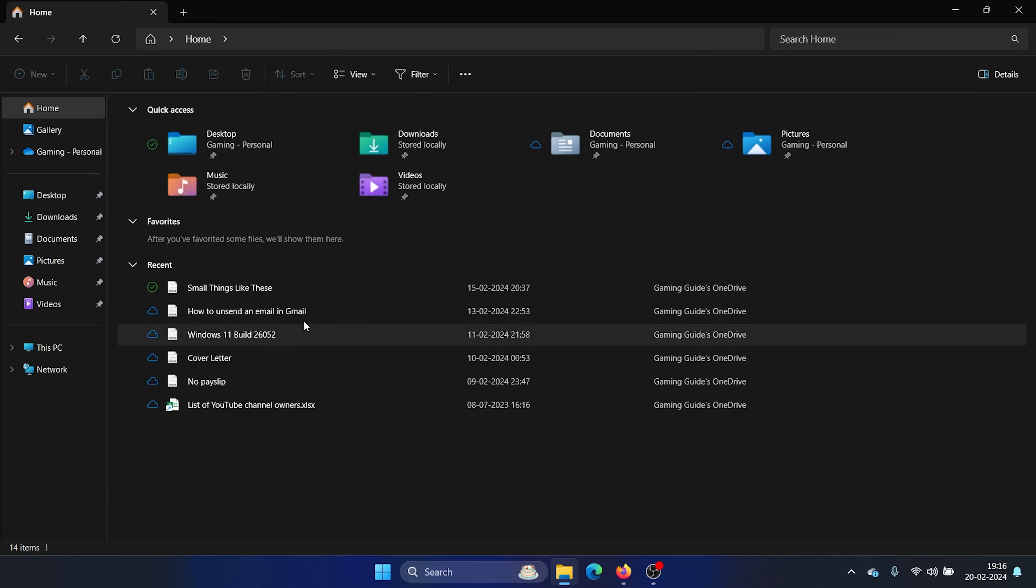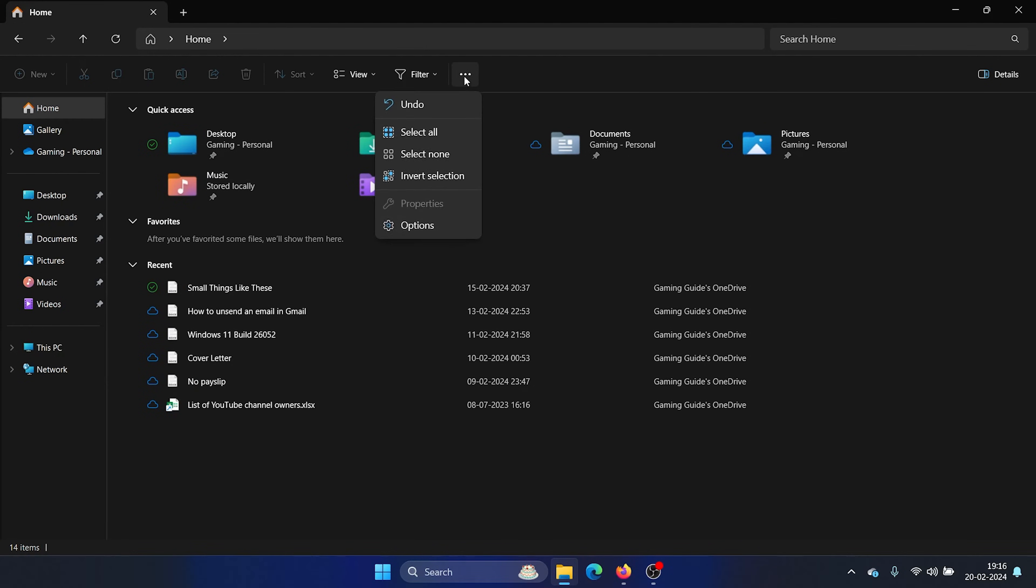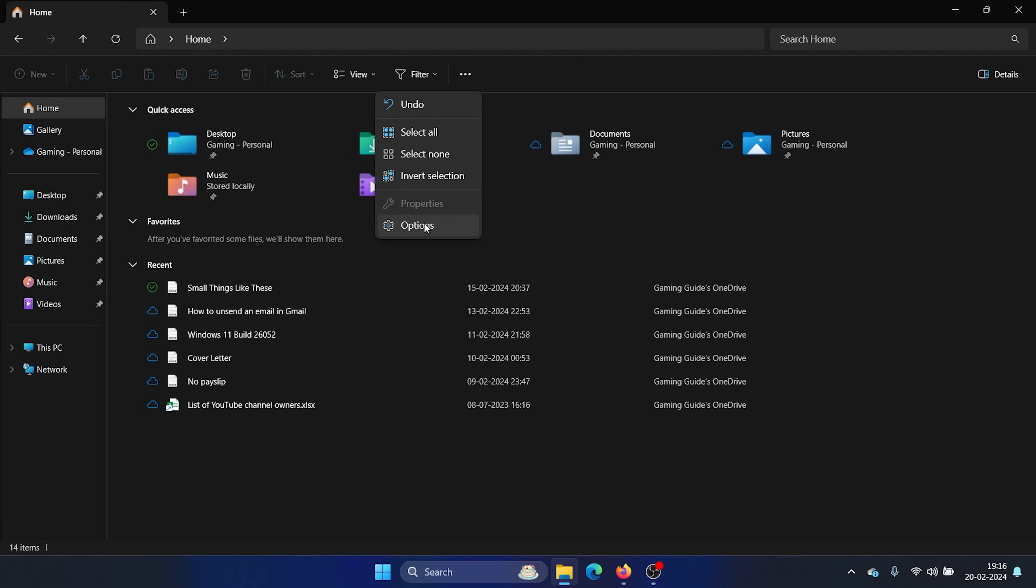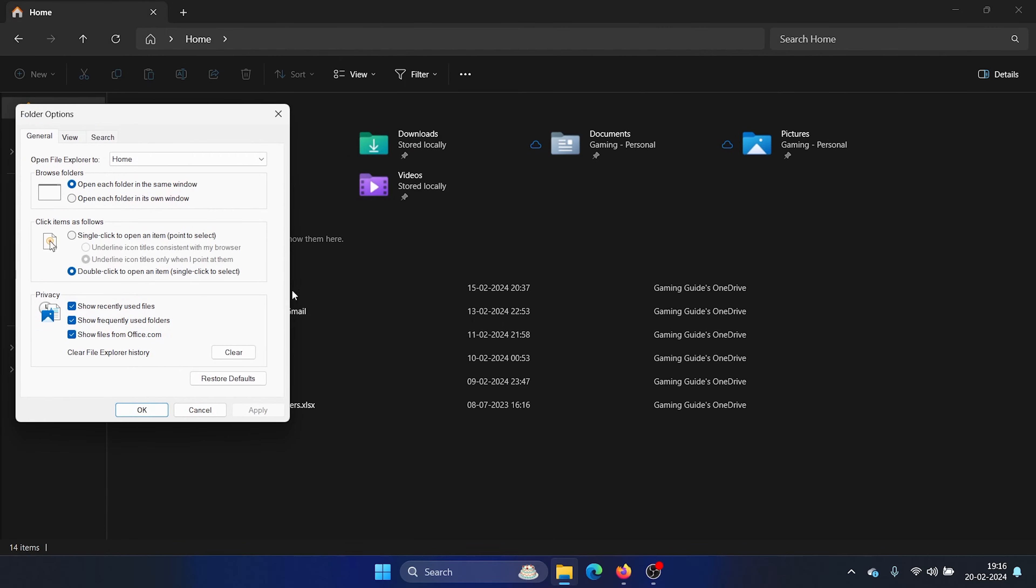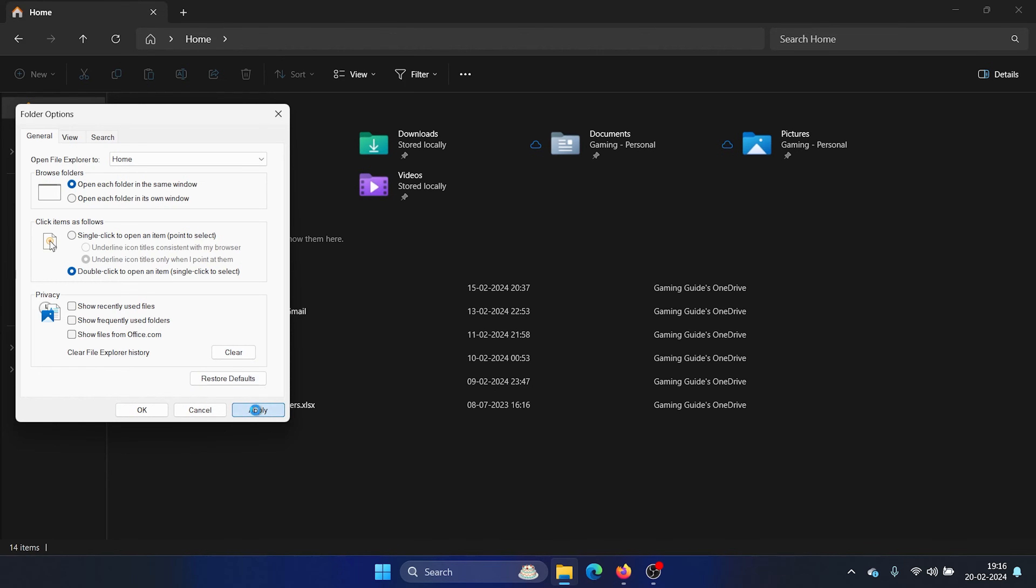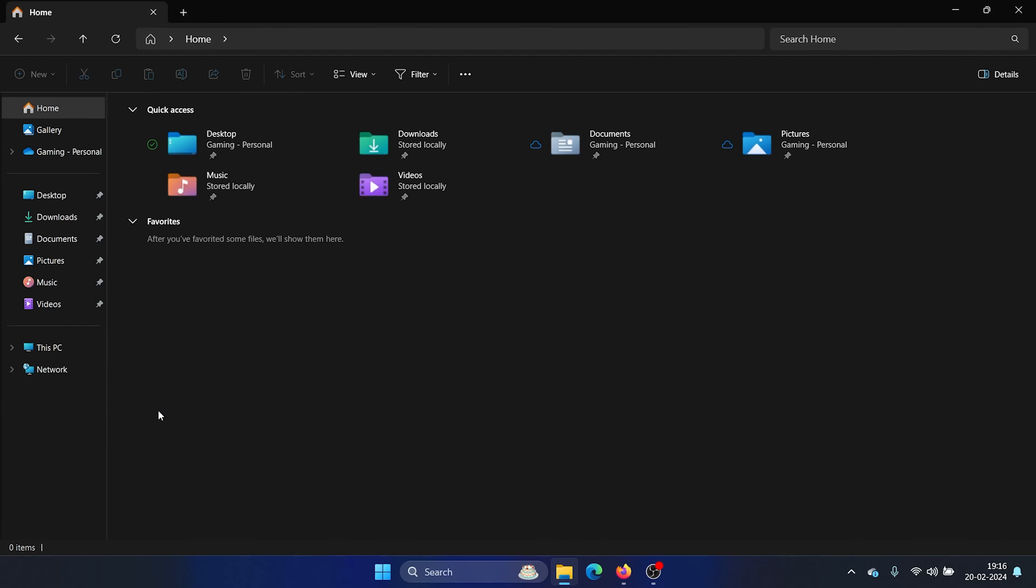However, if you do not want the recent files because a lot of people prefer privacy, in that case, click on these three dots once again, select Options, and uncheck all of these boxes and then click on Clear, Apply, and then on OK.